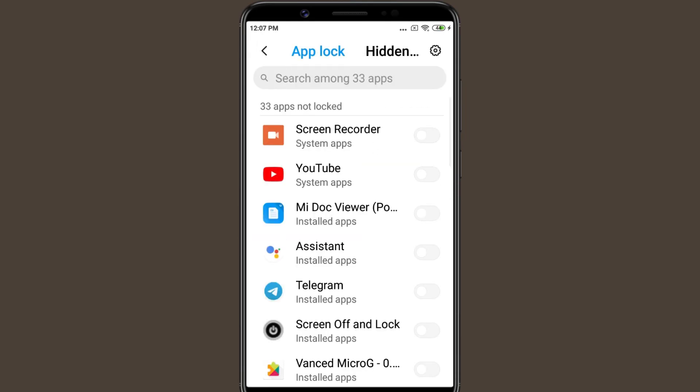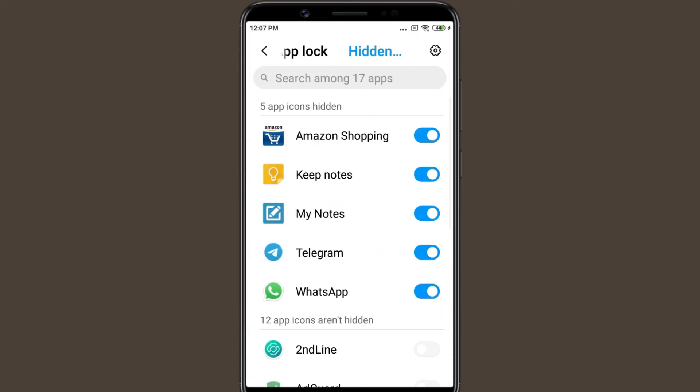If you want to unhide an application later, just deselect the app from here.